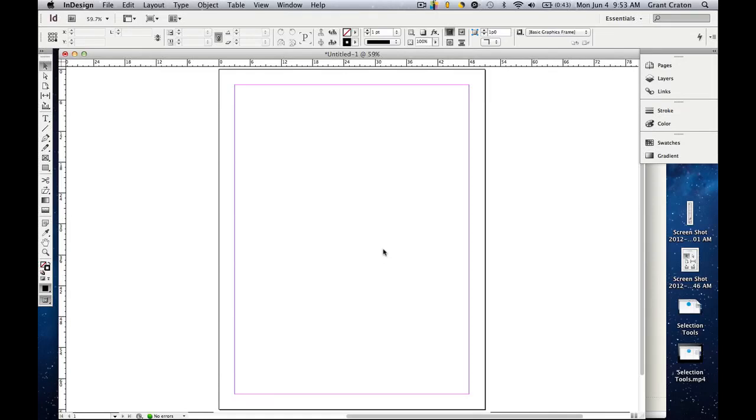In this tutorial, we are going to cover the next group of tools. They are known as the drawing or creating tools. They are found in the toolbar on the left side, located under the selection tools.